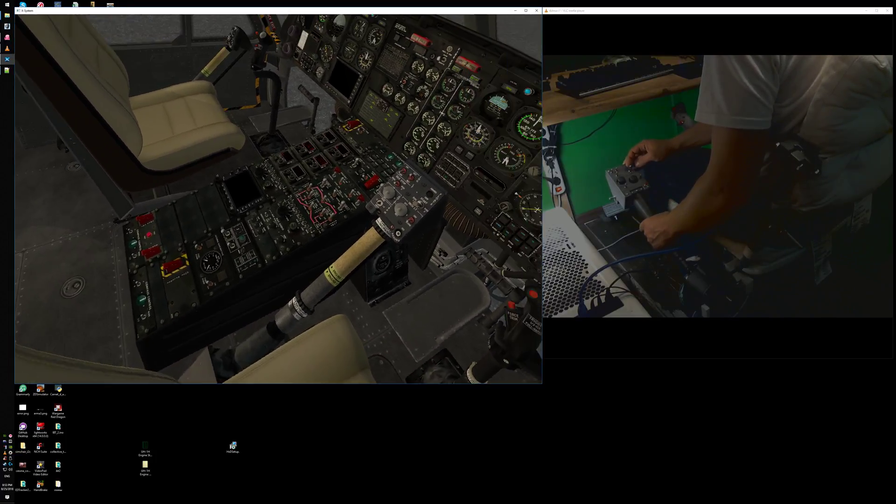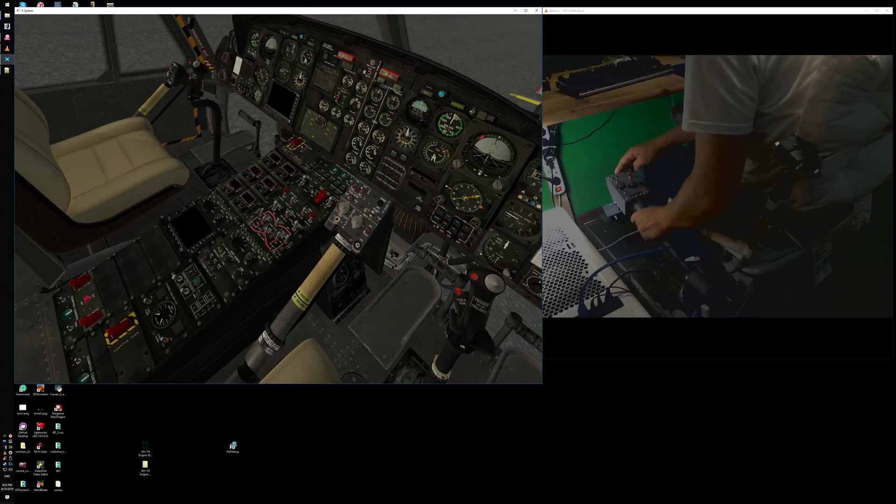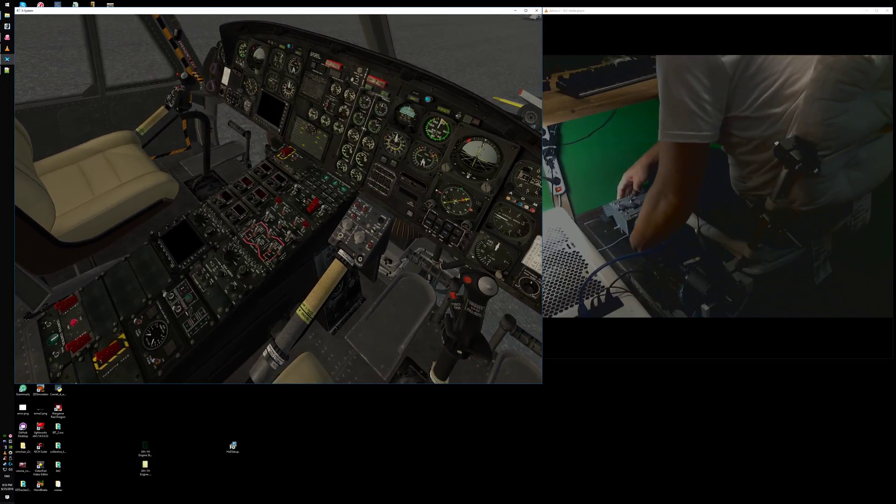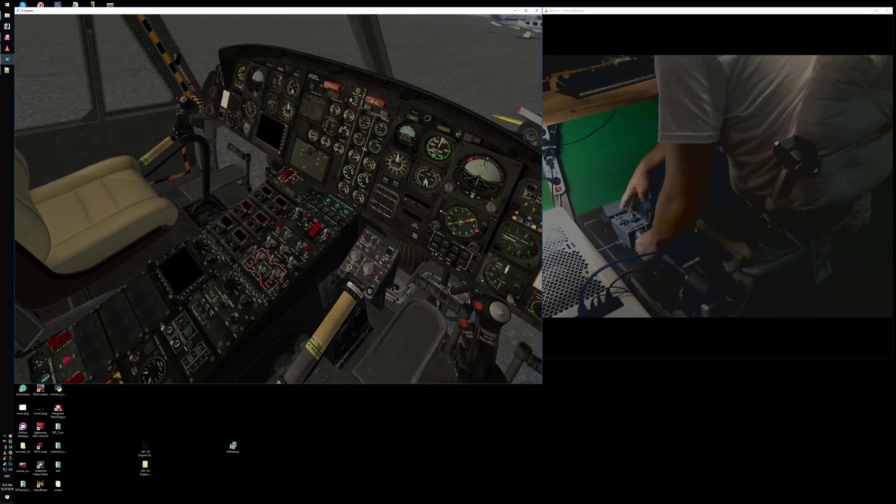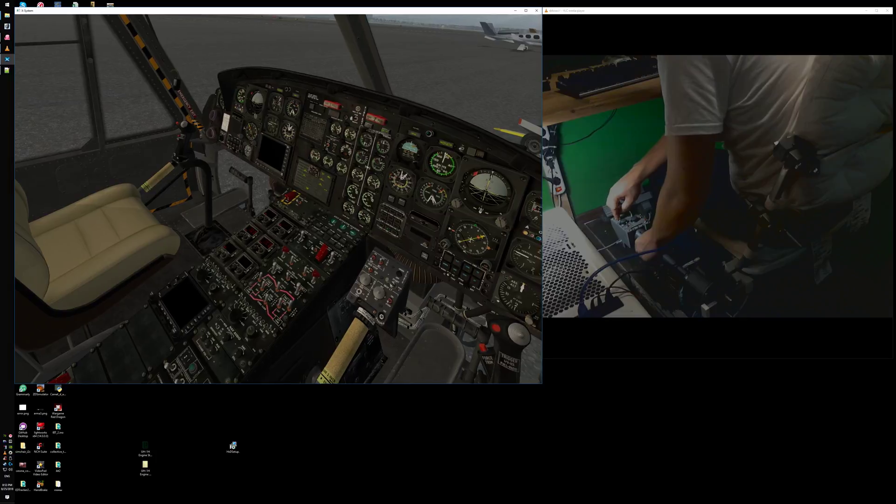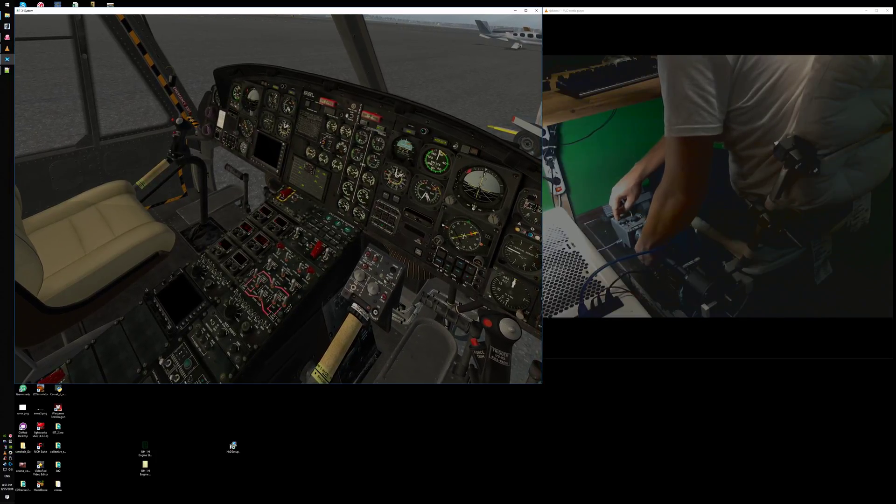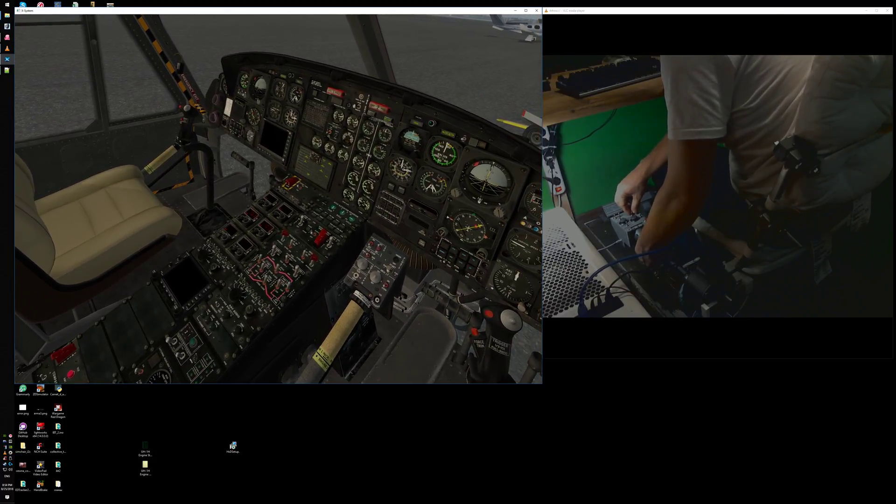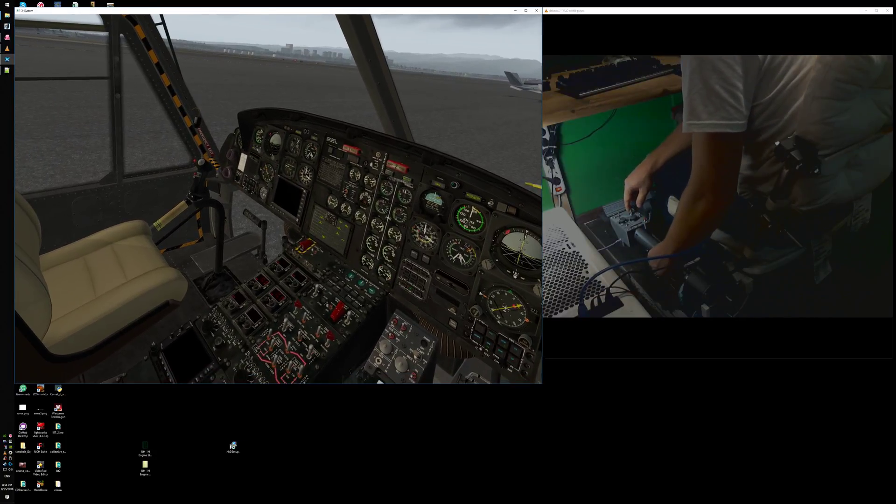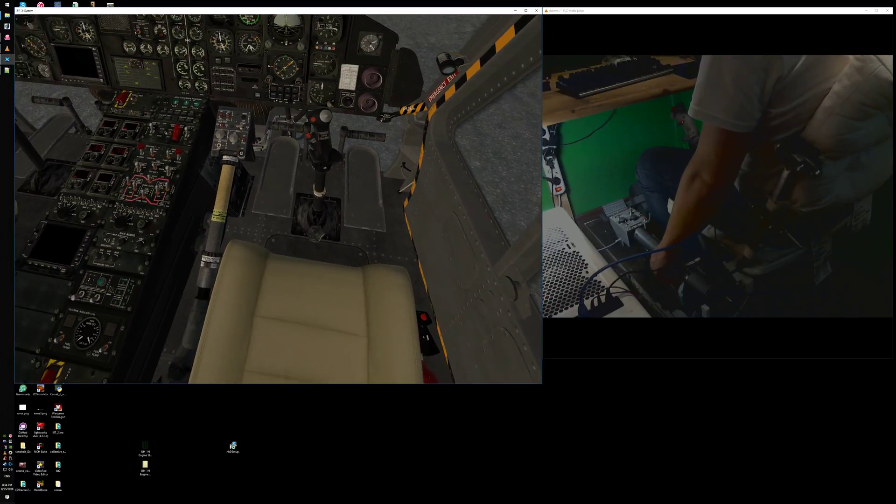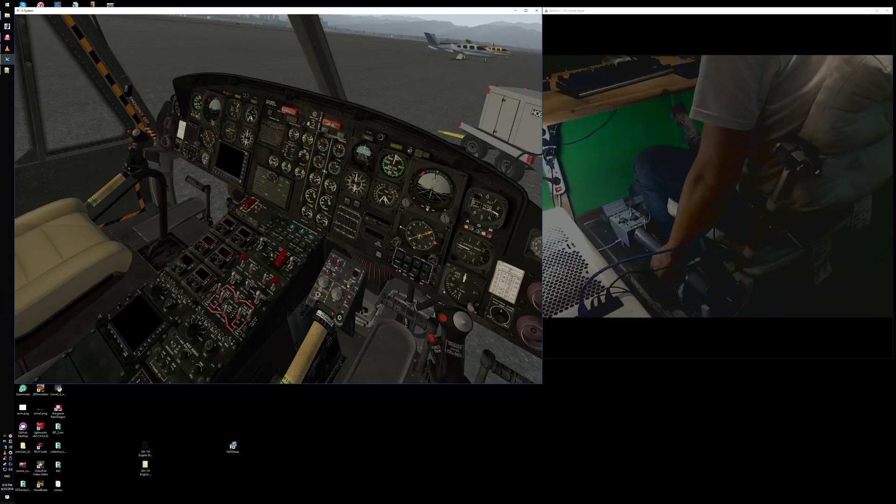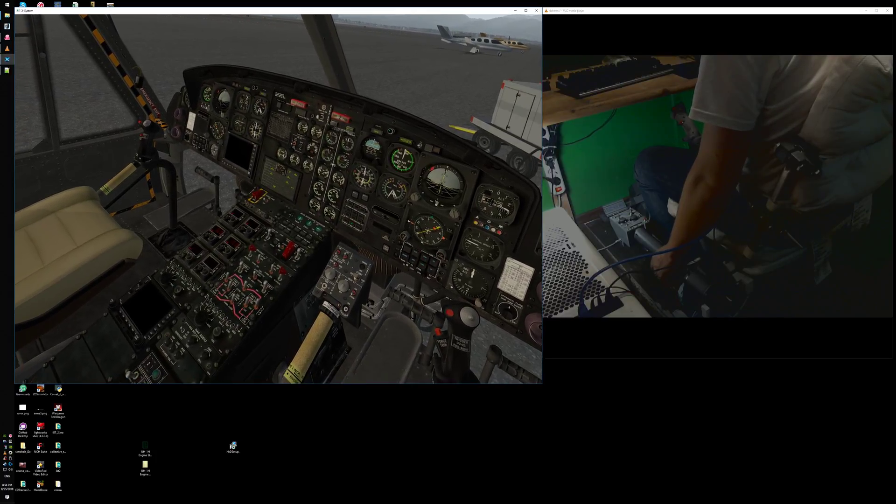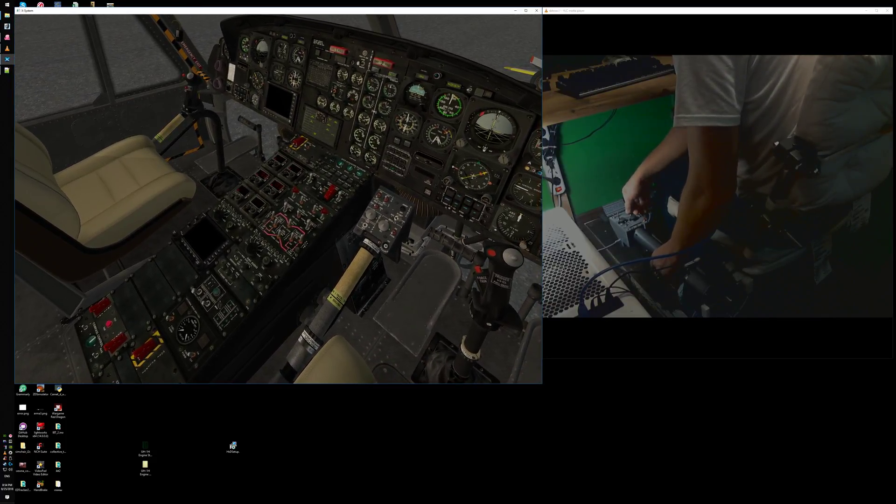We will be starting Engine 1 now. Engine 1 started. Let's start Engine 2.